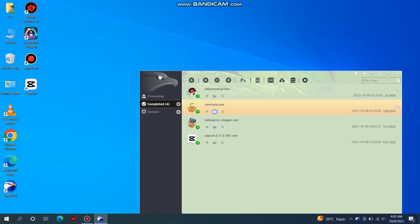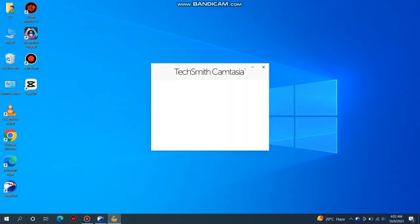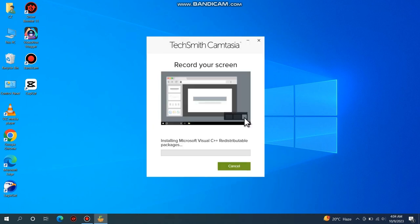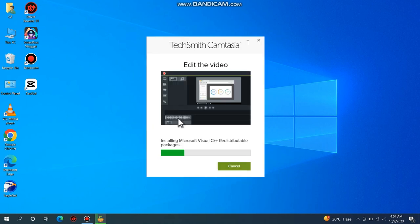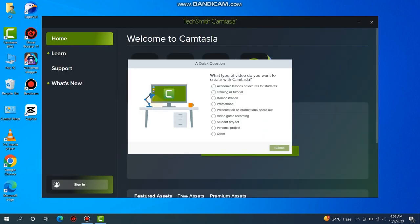After the restart, I am opening my software for installation and it's working perfectly. This is how you can fix Camtasia Media Features Pack error.